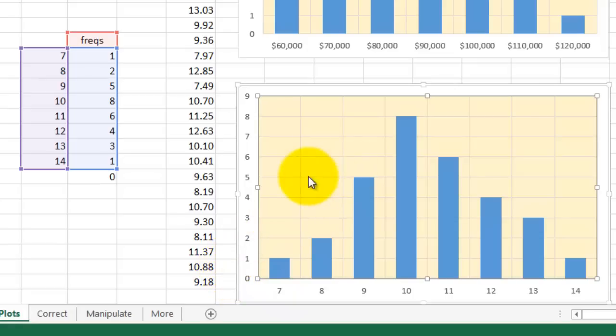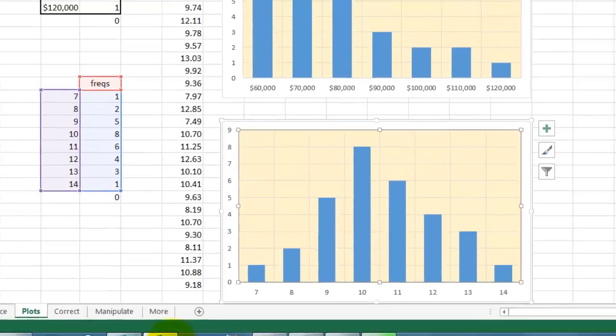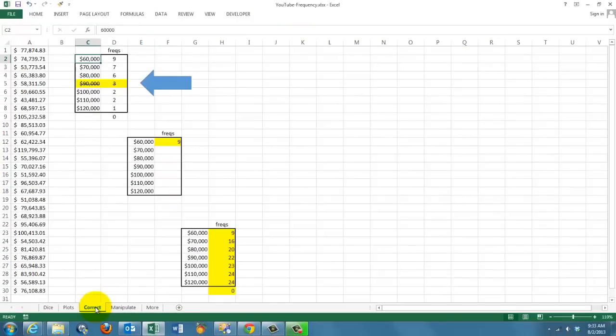Notice again that you can only do this if you use the frequency functions. Otherwise, you can never create these so-called histograms.